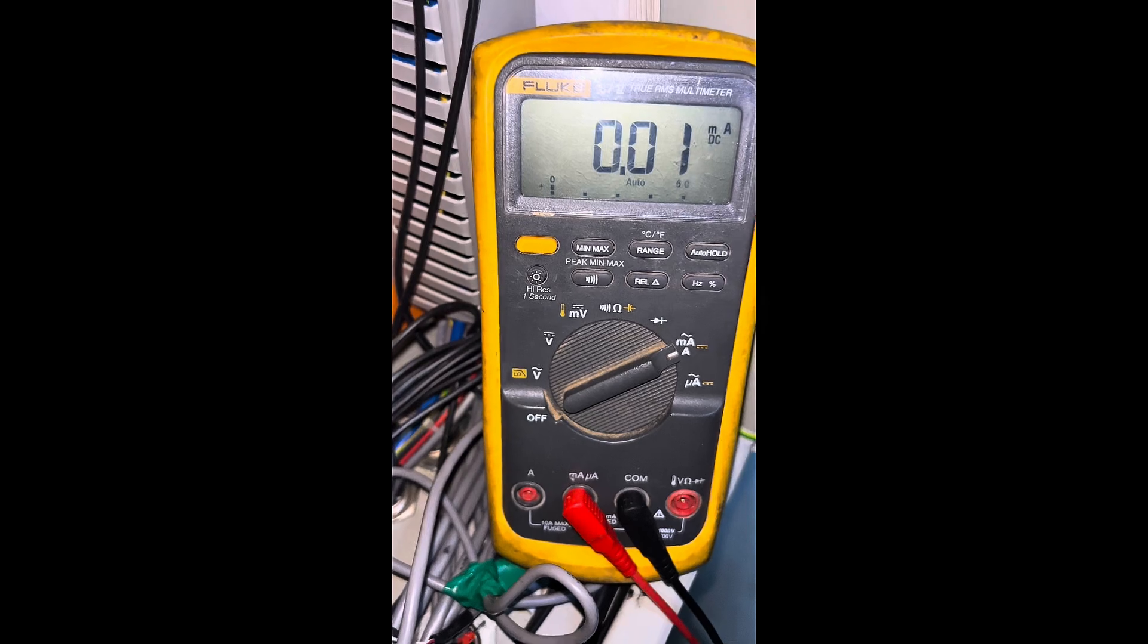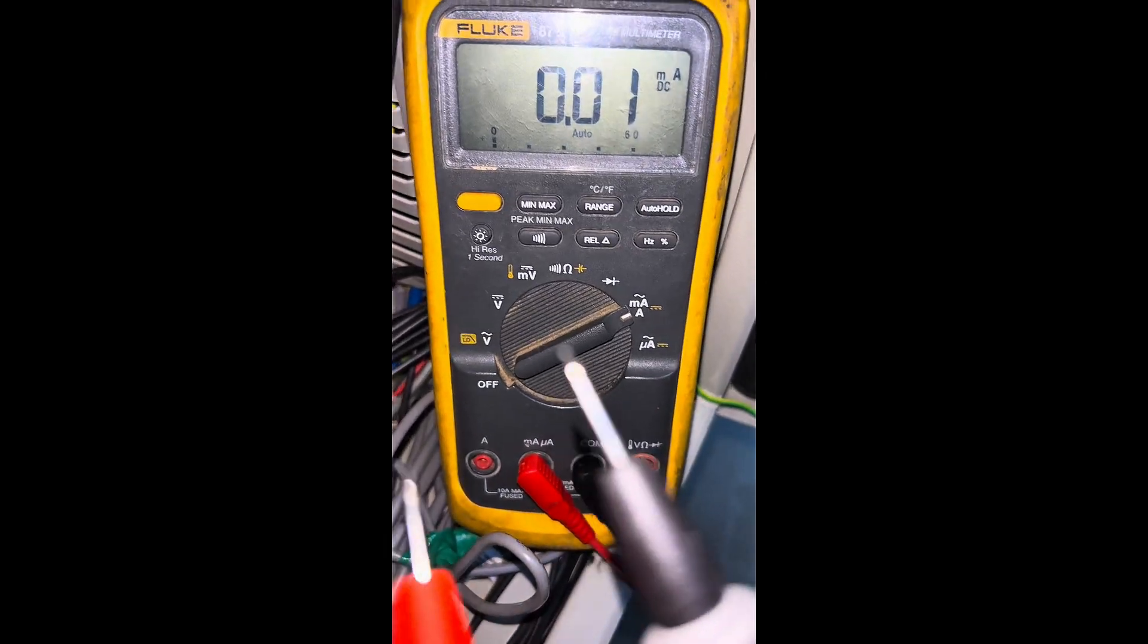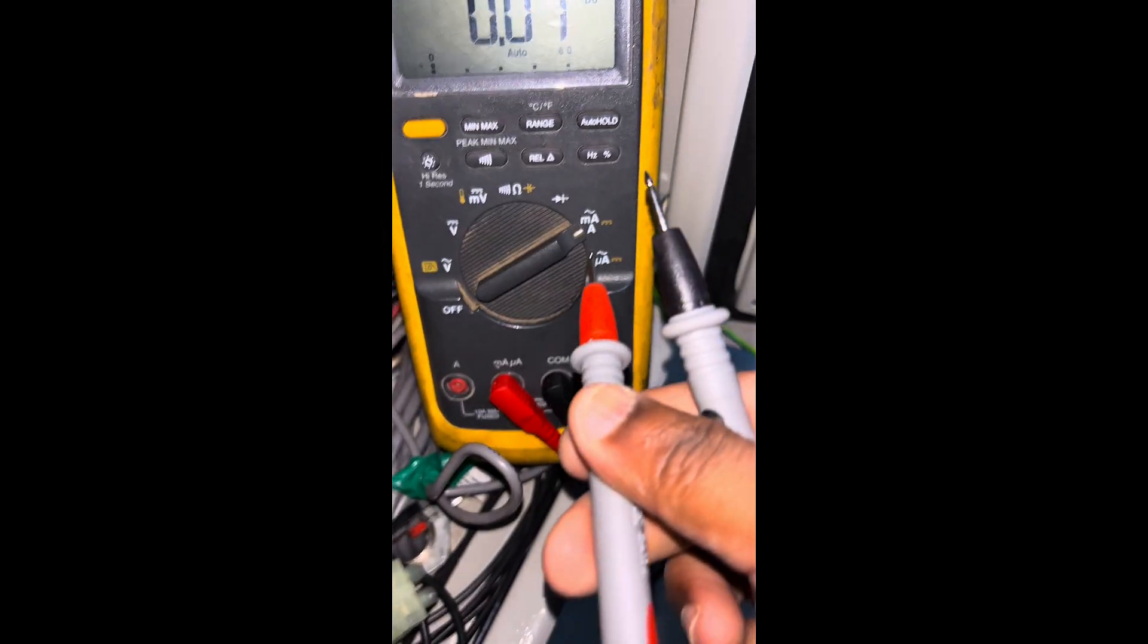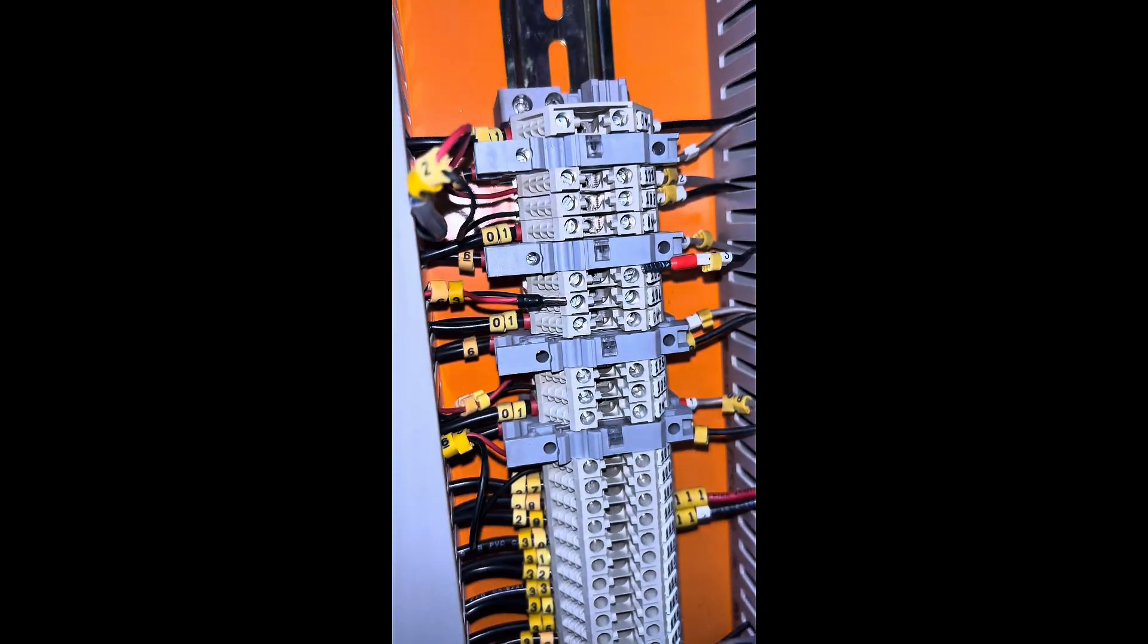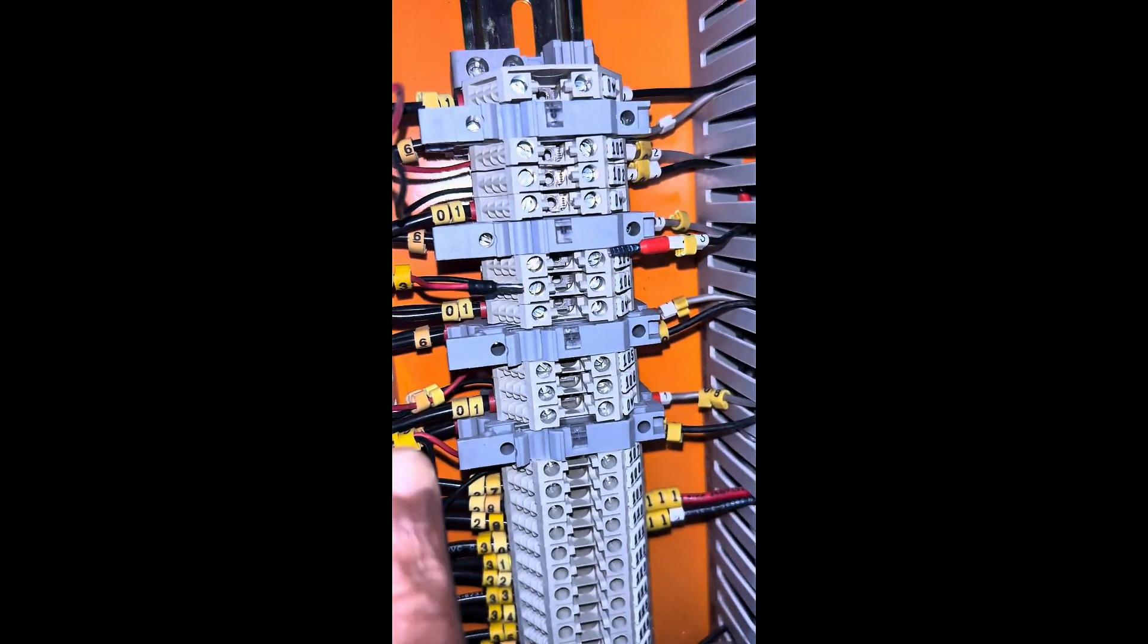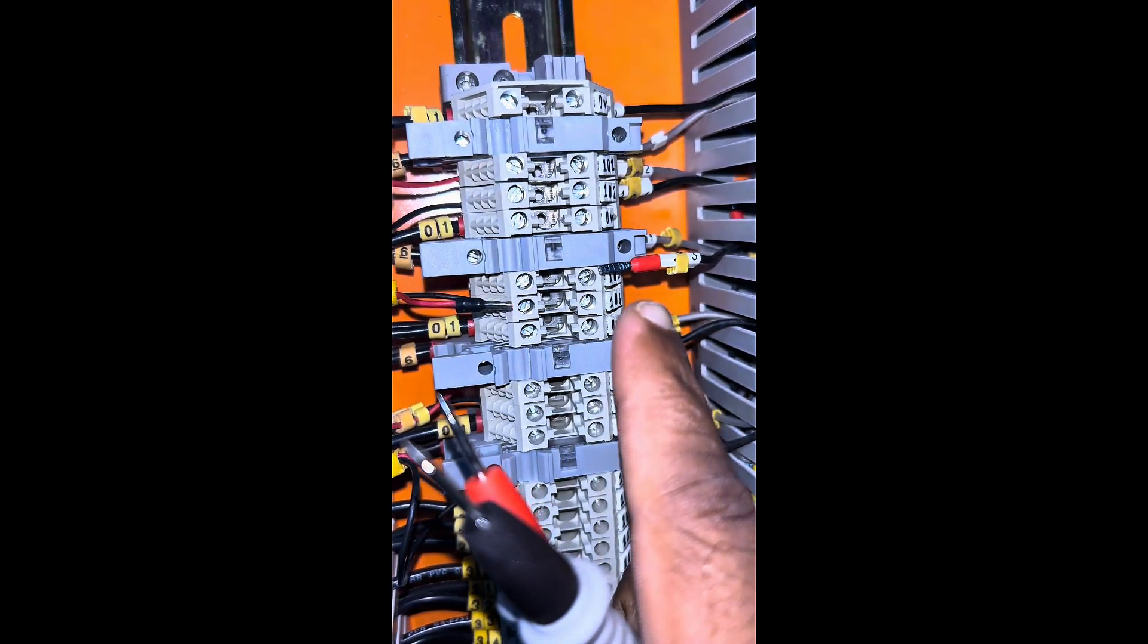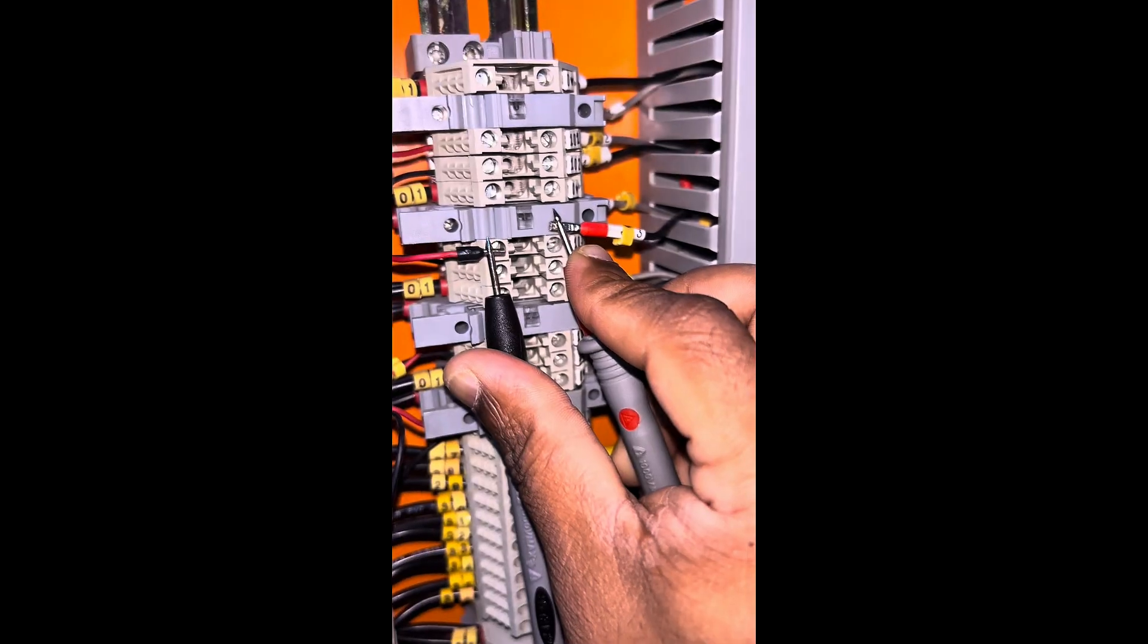Now to measure, we need to connect the probe in series with the return wire. We need to connect in the return wire coming from the level sensor.